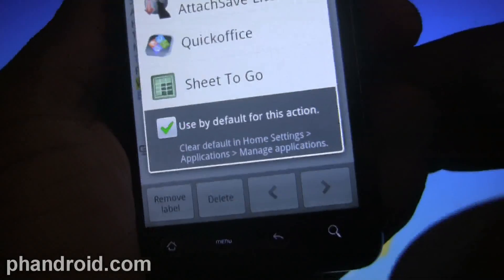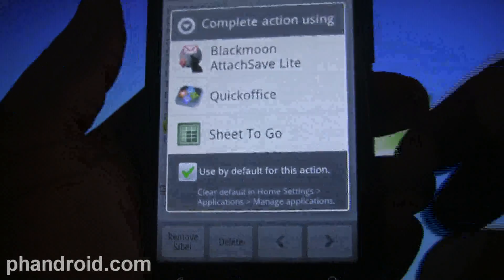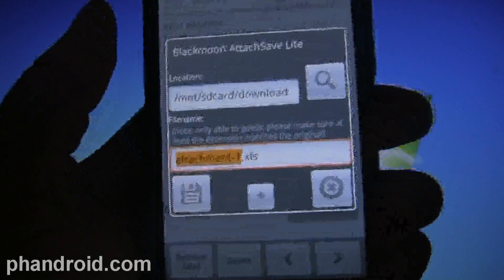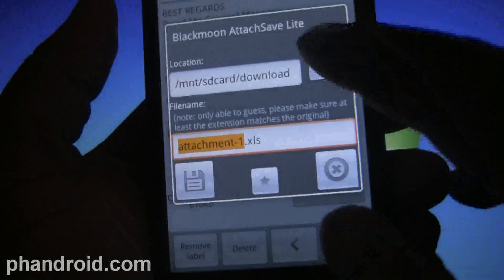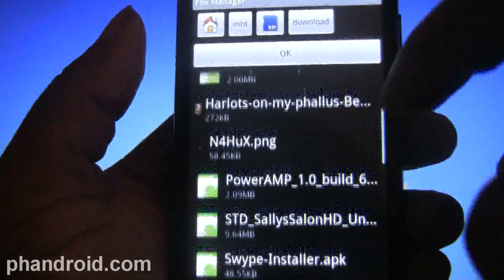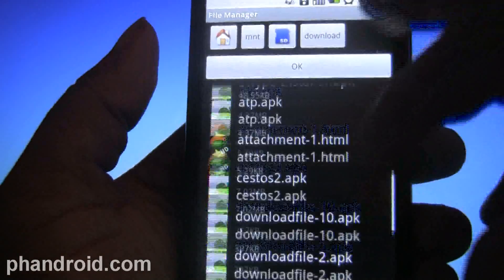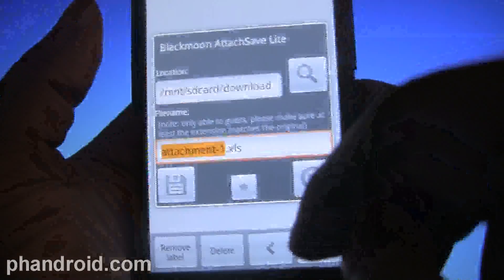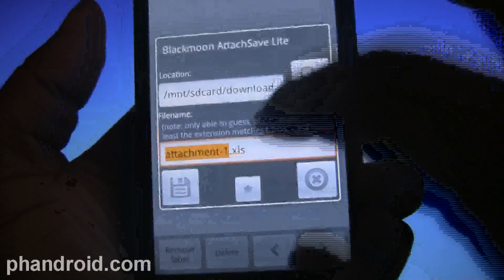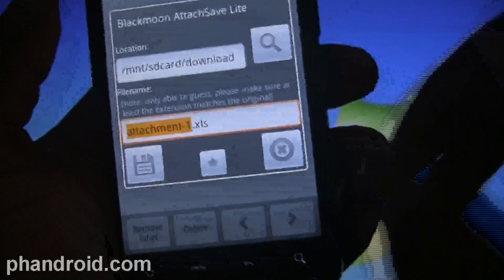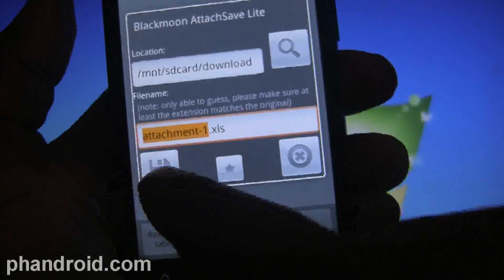Here's one - we have an XLS spreadsheet here. Normally you wouldn't be able to download it - you don't even see a download button, you just see preview. So when I press preview it says fetching attachment.